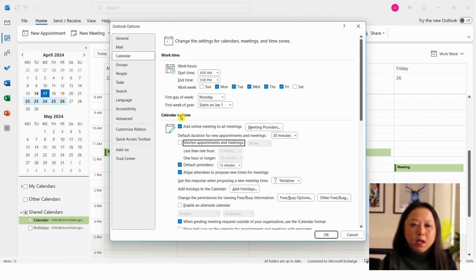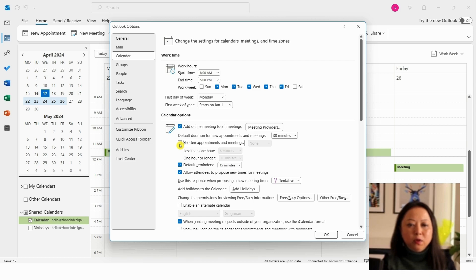Under the Calendar option you'll notice on the right-hand side the default meeting times are set to 30 minutes. To change the meeting times from 30 minutes to 25 minutes, just click on the button under Shorten Appointments and Meetings, just make sure it's set to End Early, and below here just leave this at five minutes.